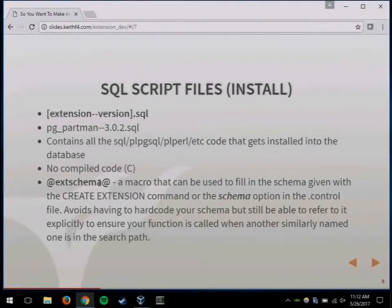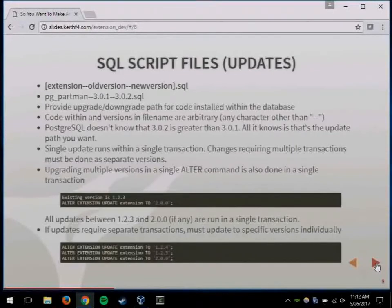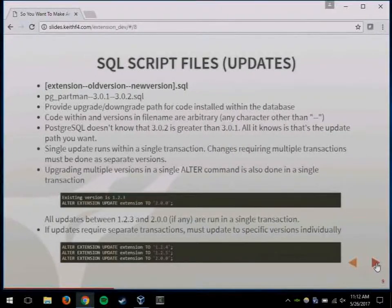I find doing that makes it a lot easier for users than trying to set the schema in the control file. It's a lot more user-friendly. And this is actually where the big part of what makes extensions great: being able to do controlled updates, upgrades, and downgrades.